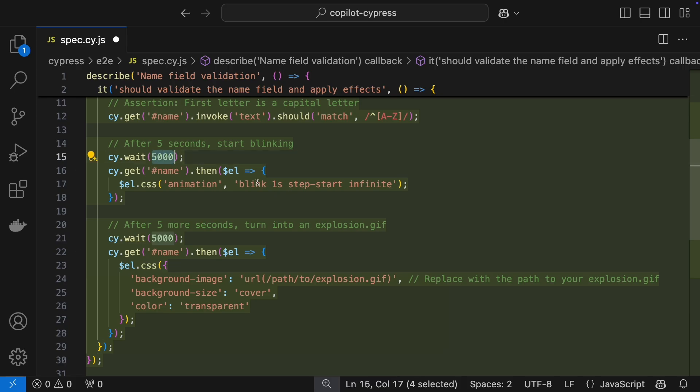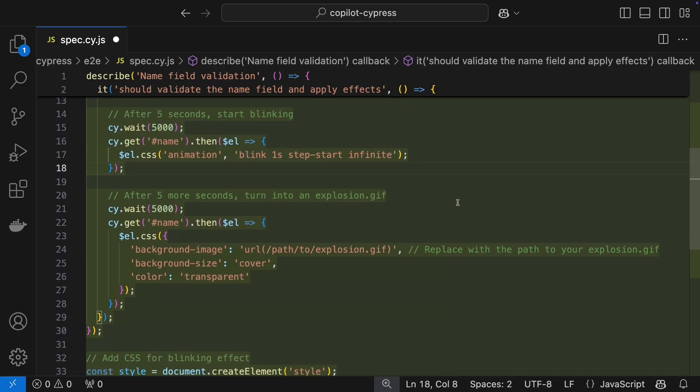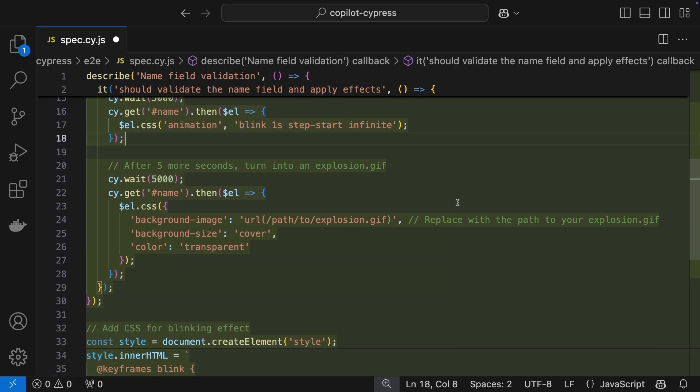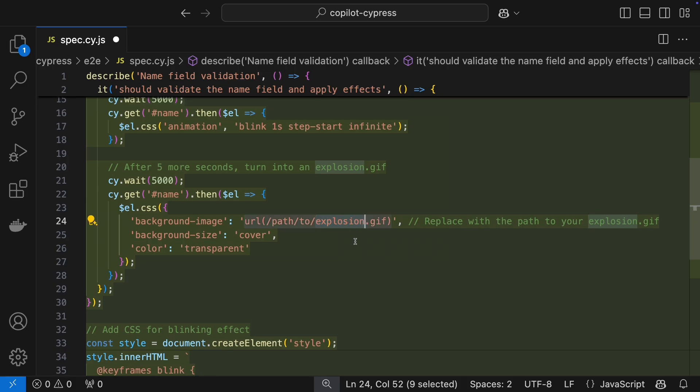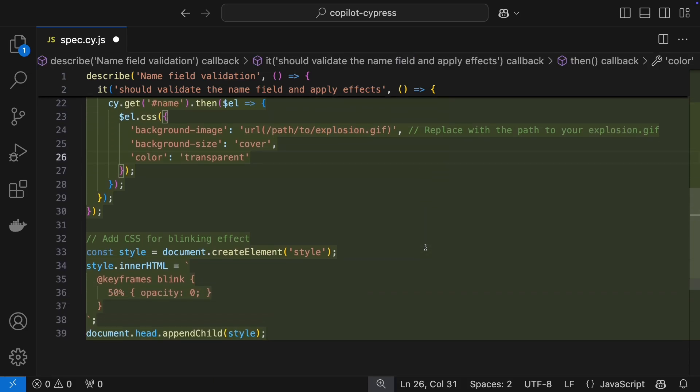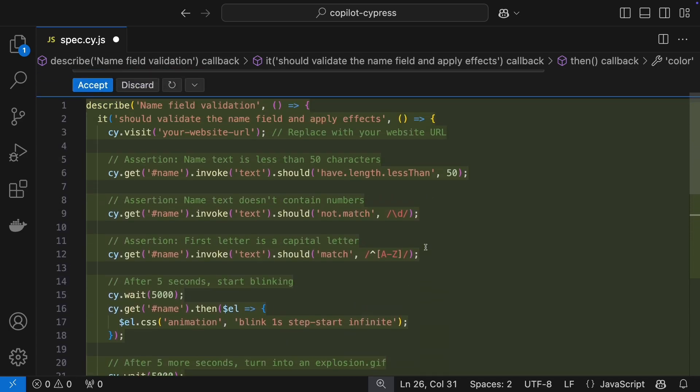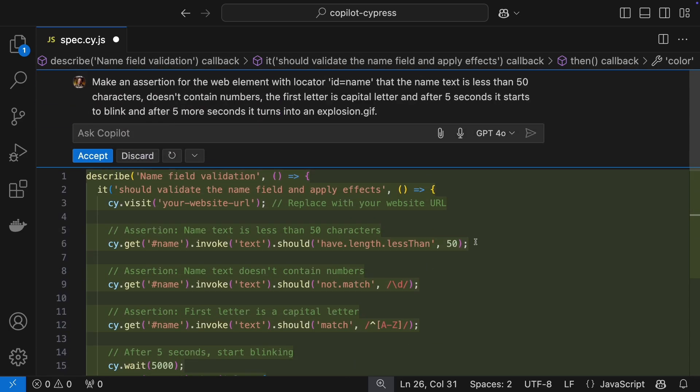Then after 5 seconds, it starts blinking, and 5 seconds after that, it turns into an explosion.gif. Okay, I don't have a blinking and exploding web page, so I can't confirm those last bits, but it's a promising start.